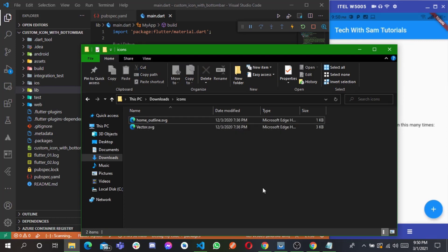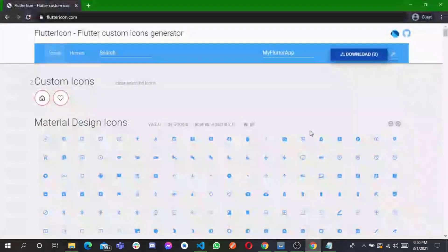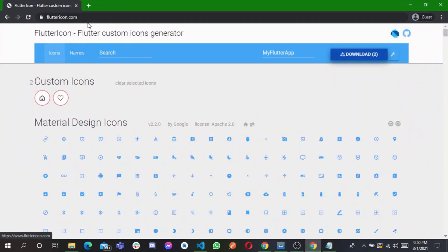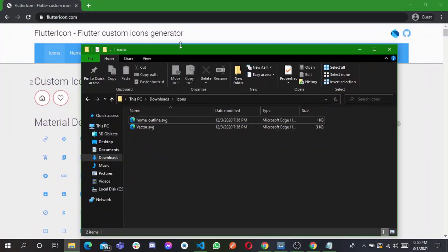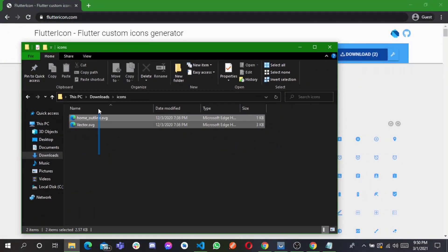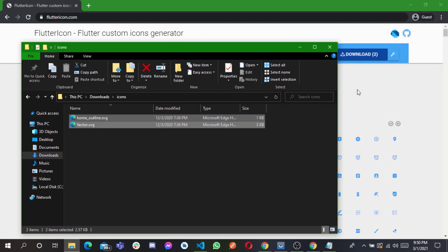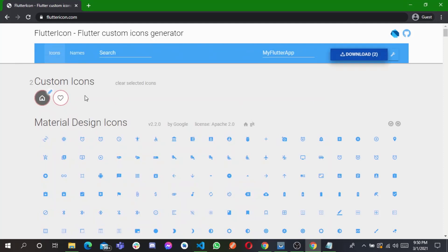When you save the icons as SVG, head over to fluttericon.com. When you get to this site, you just have to drag and drop the SVG file onto the home page. When you drag it, you get your icons displayed there.